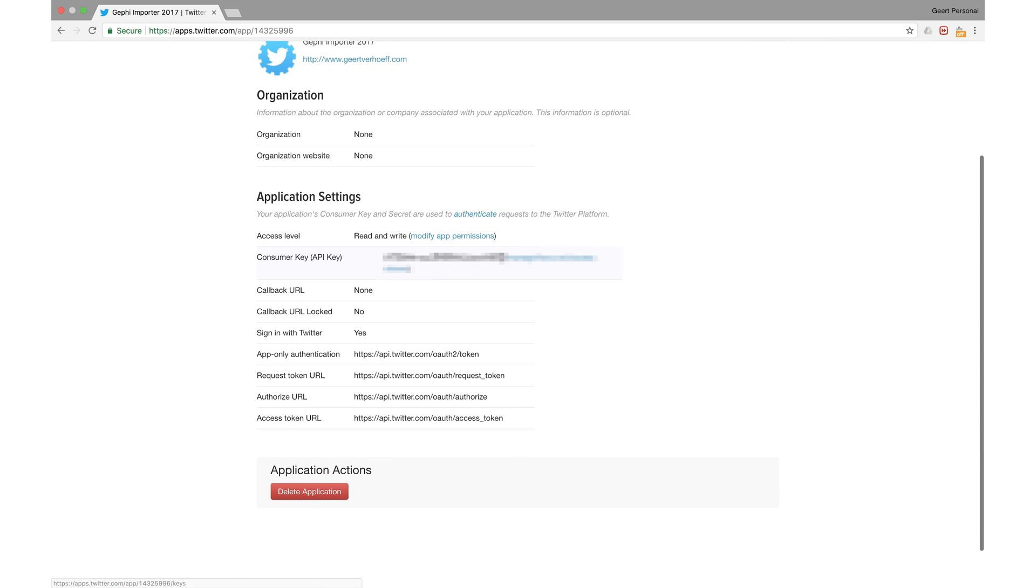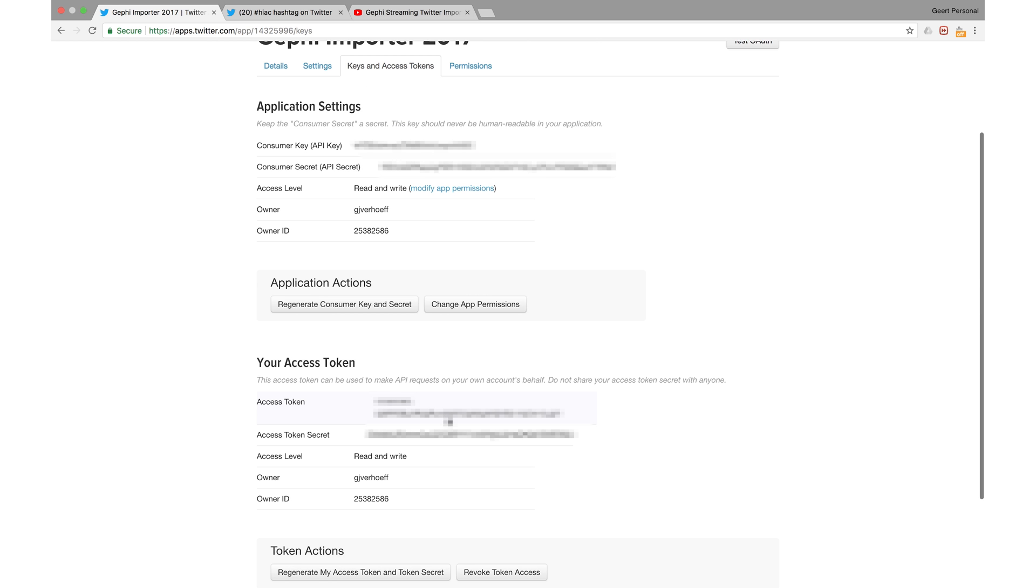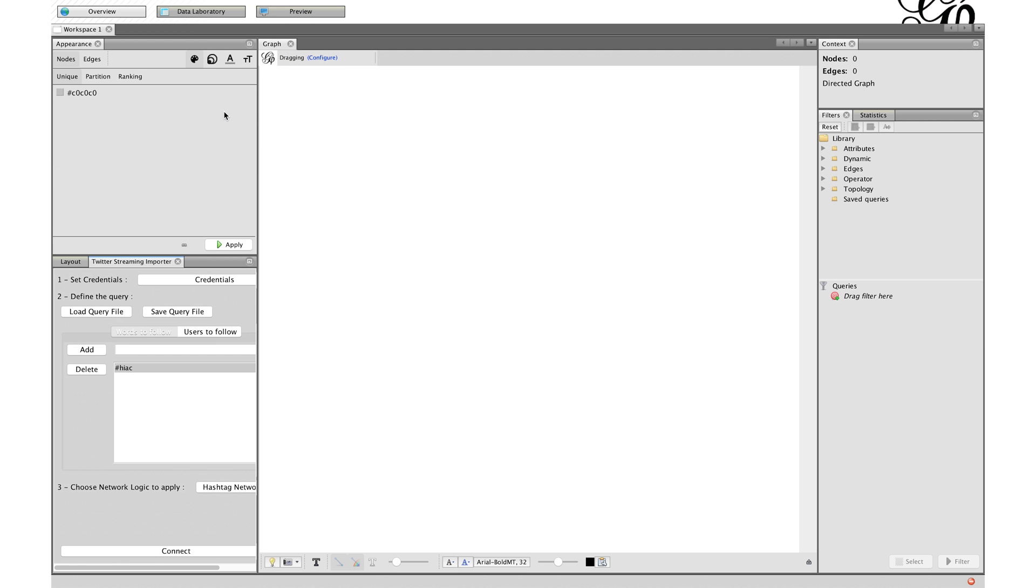In the application settings you find the consumer key. If you click next to it, create my access tokens, you will find all the tokens you need. And press ok.